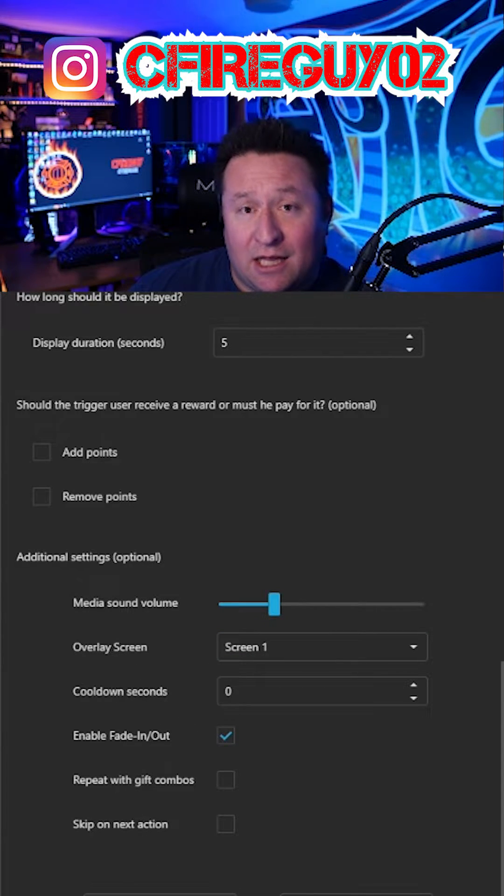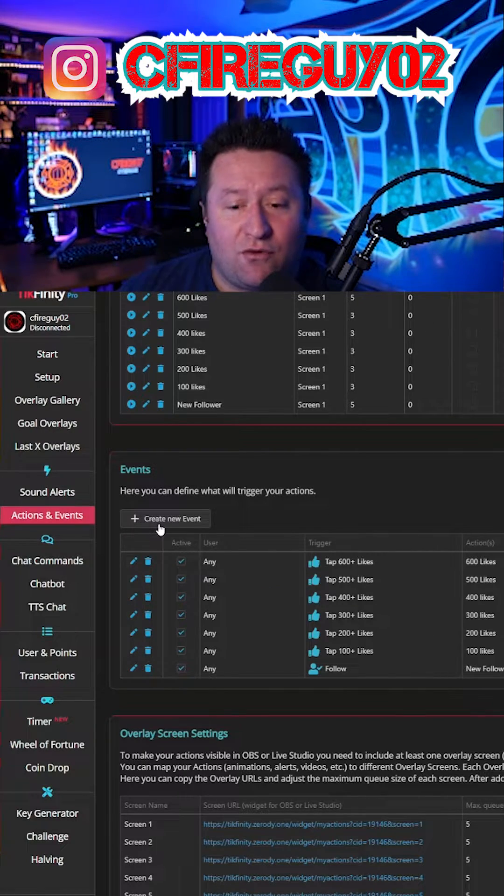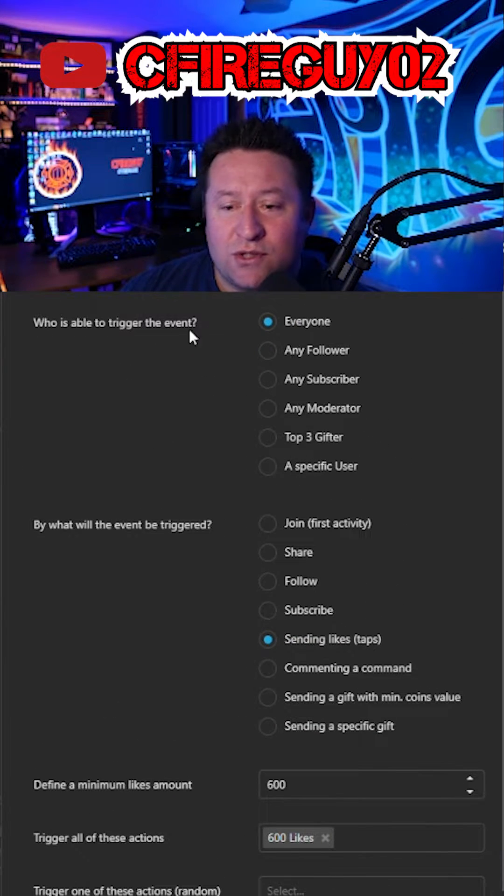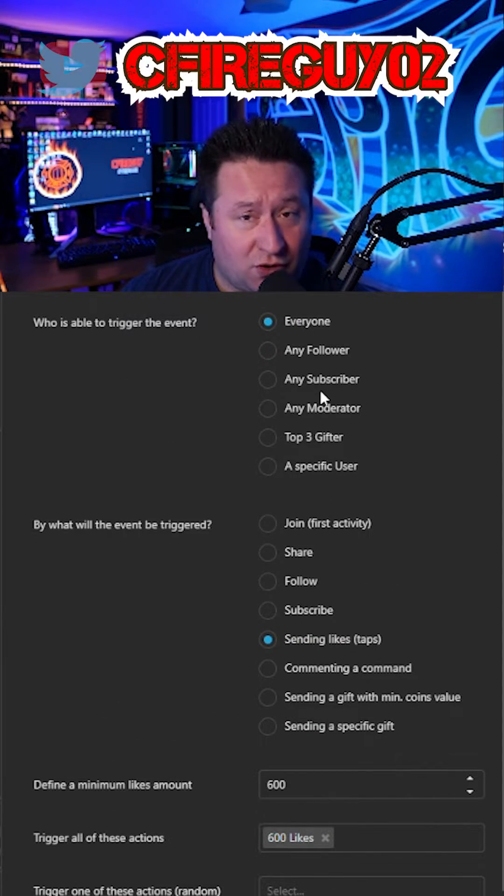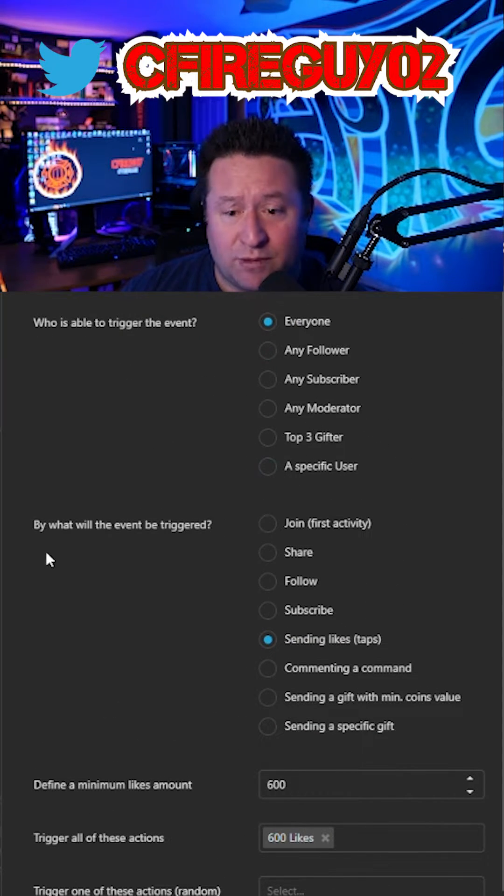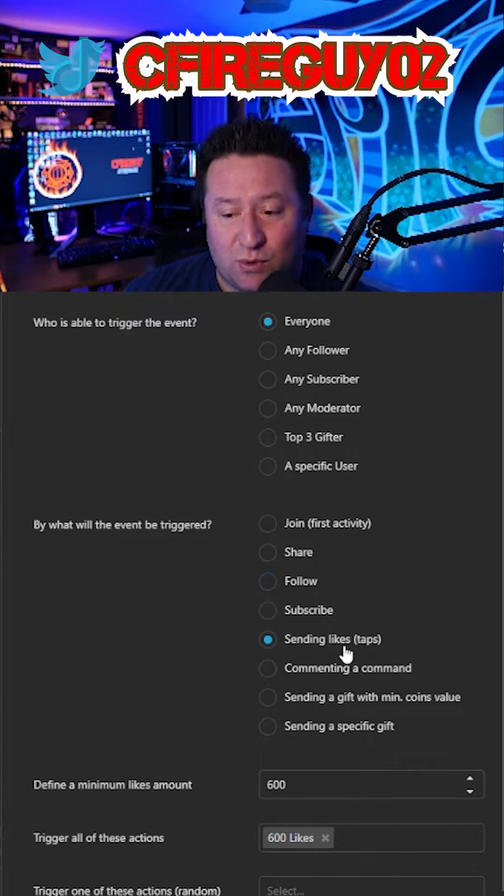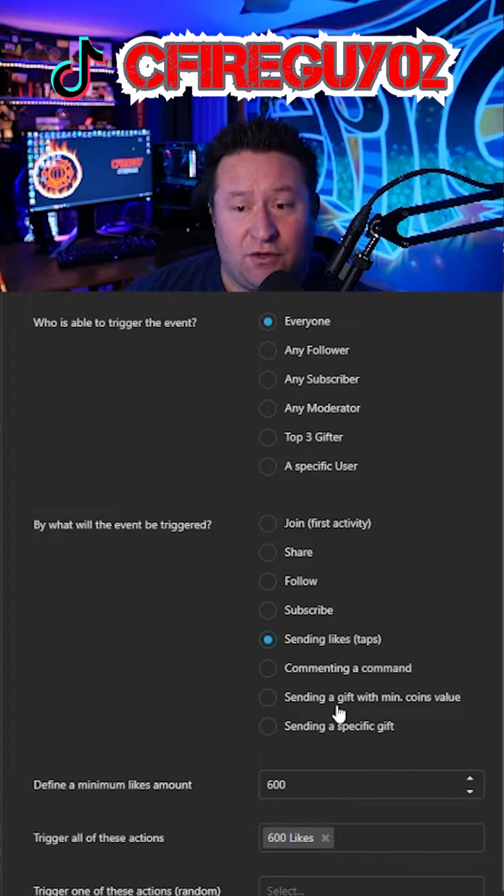Make sure you go ahead and click save as well. We're going to go ahead and create a new event. So hit that. I'm just going to add, who is going to be able to trigger the event, everybody or certain people? Super simple. By what will the event be triggered? This one's by sending likes, figure out what you need in there for yourself.